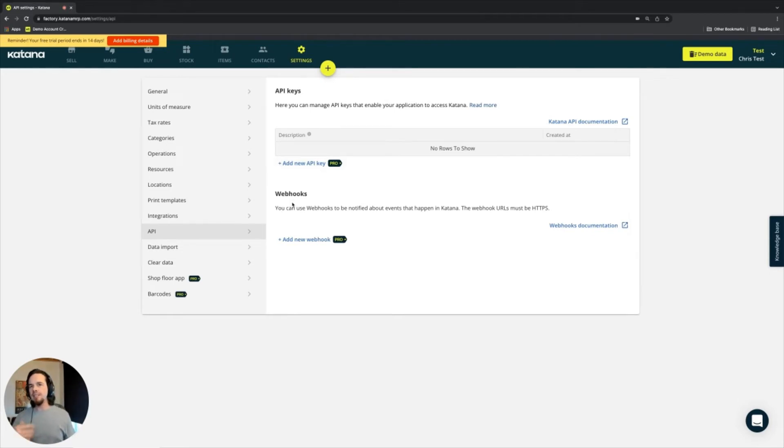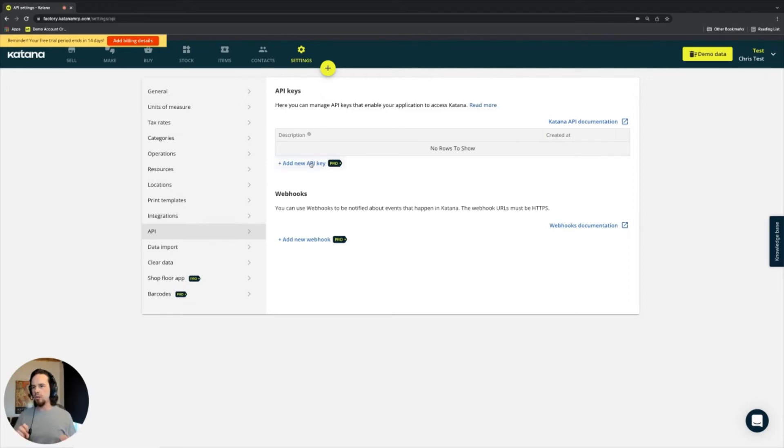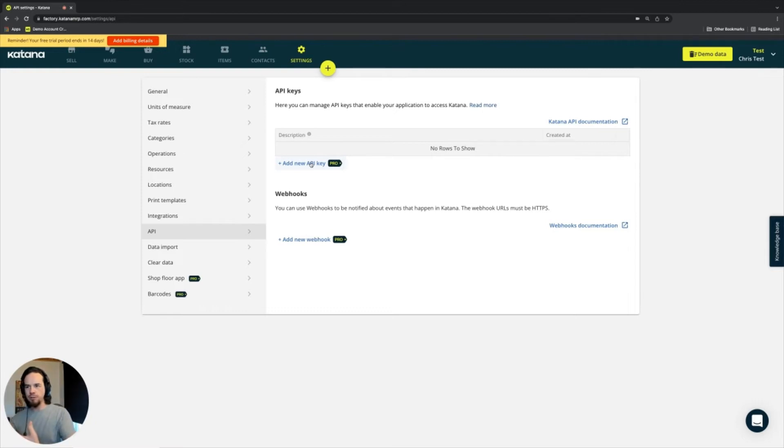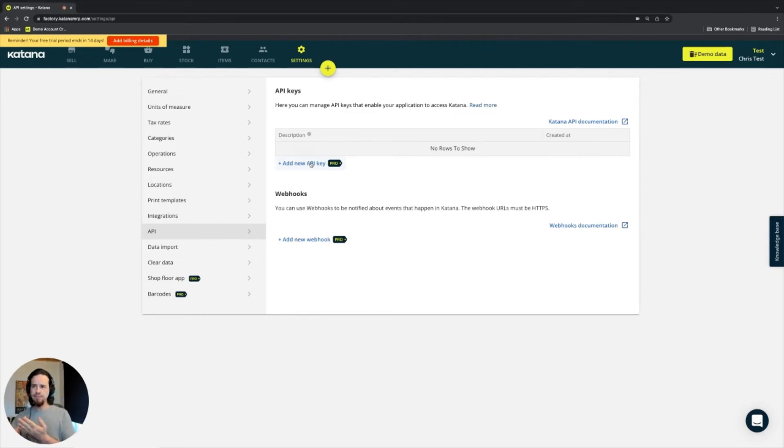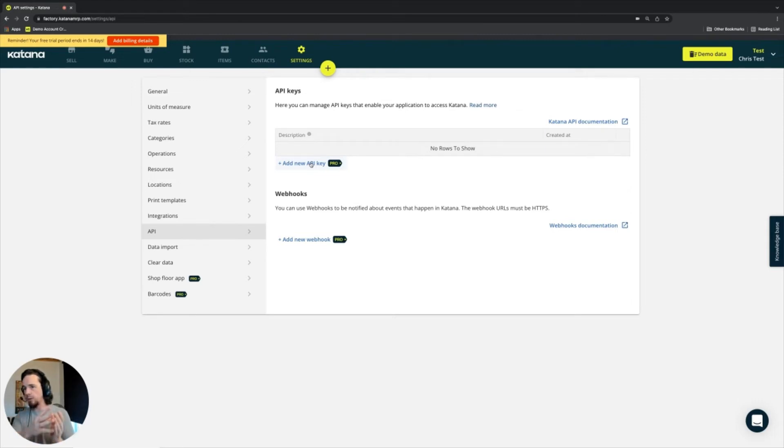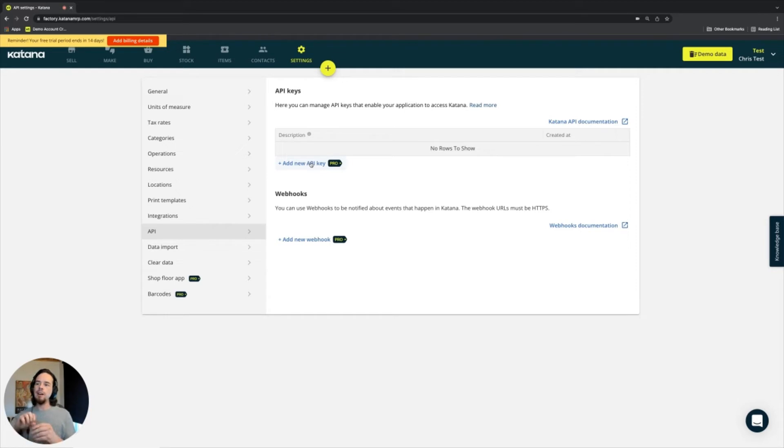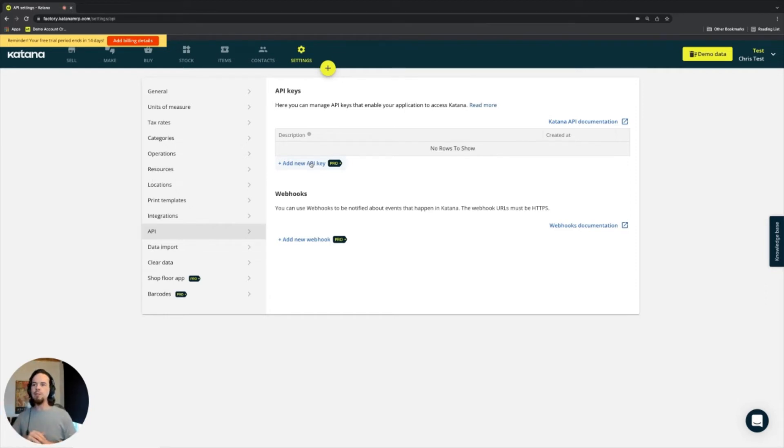It's a little bit different than API. API is more like an execution of a certain type of process, which would include posting, putting, deleting, or reading something. So these are the main actions that API supports when you are trying to manipulate data on another system outside of Katana, for example.